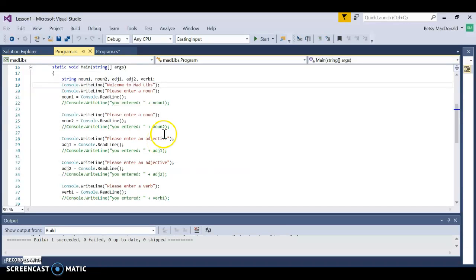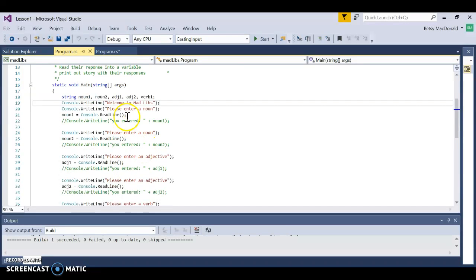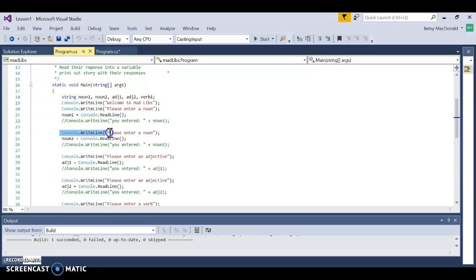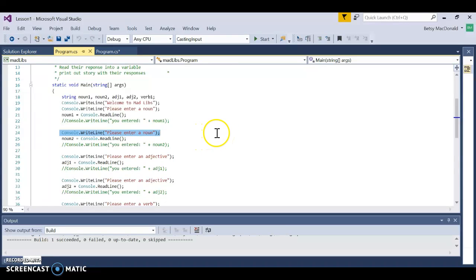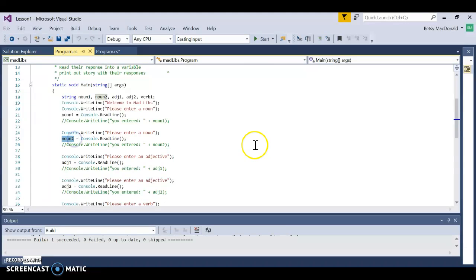Last time we worked with input and output and we created this Mad Libs program. I've posted this Mad Libs program in our notebook so you can refer back to it. Basically, Console.WriteLine will display text or values of variables to the console, and Console.ReadLine takes information from the keyboard and stores it in the corresponding variable.